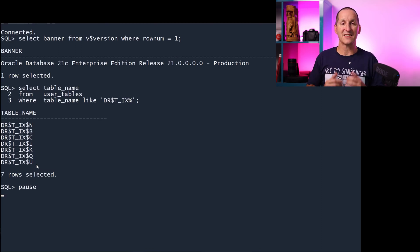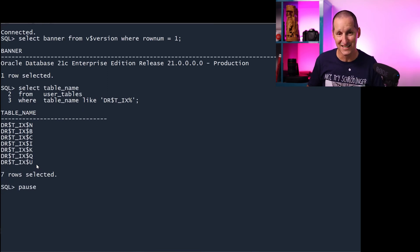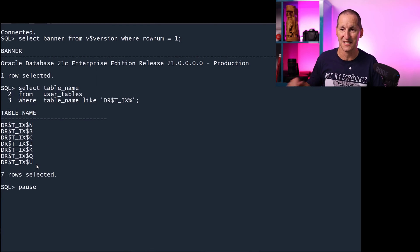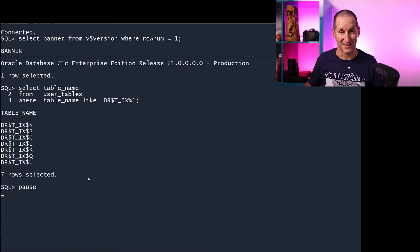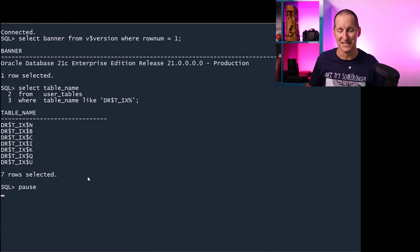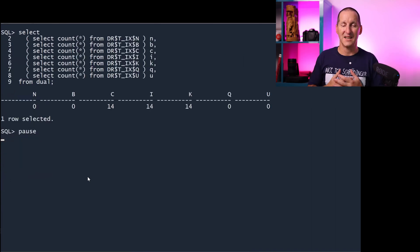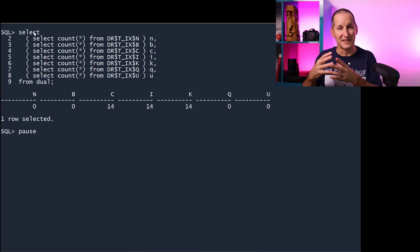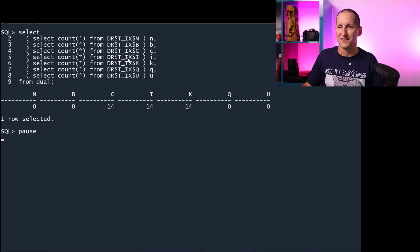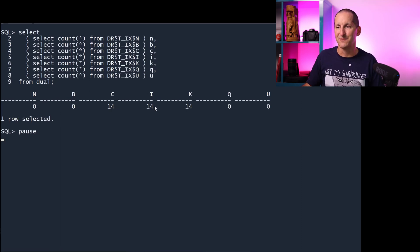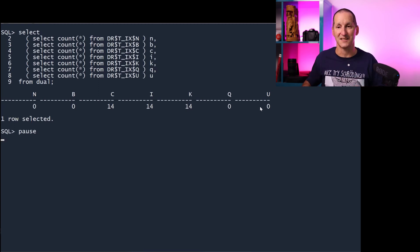Let's now go to Oracle 21, and you'll see that things have changed. We've done a fair bit of re-architecture for Oracle text indexes. Now, when you create that index with tix, you get seven subordinate tables floating around. So there's a lot more stuff going on under the covers here for text indexing. If I query those seven tables, you can see there's no rows in the n table, no rows in the b table, 14 rows in the c, 14 in the i, 14 in the k, none in the q, none in the u. So that's the counts in there at the moment.